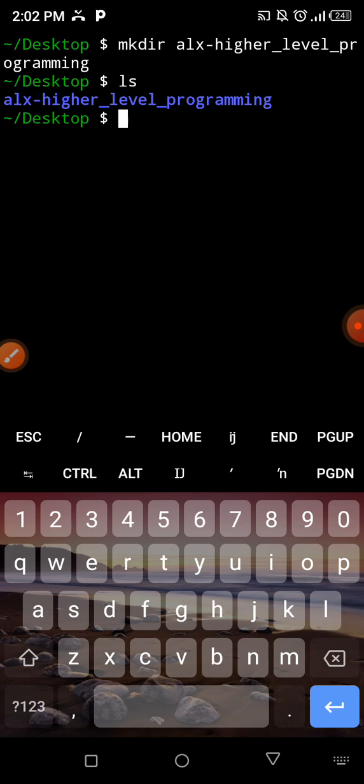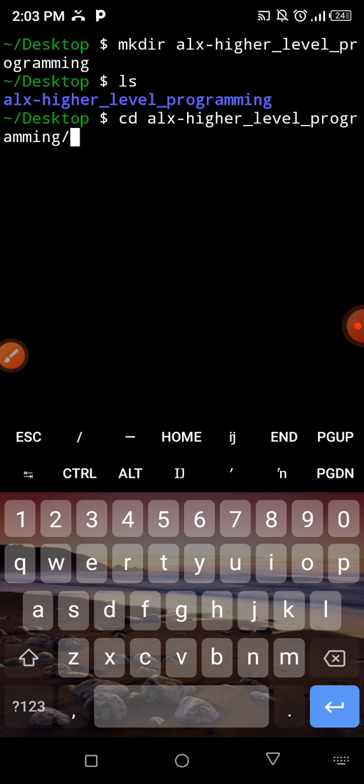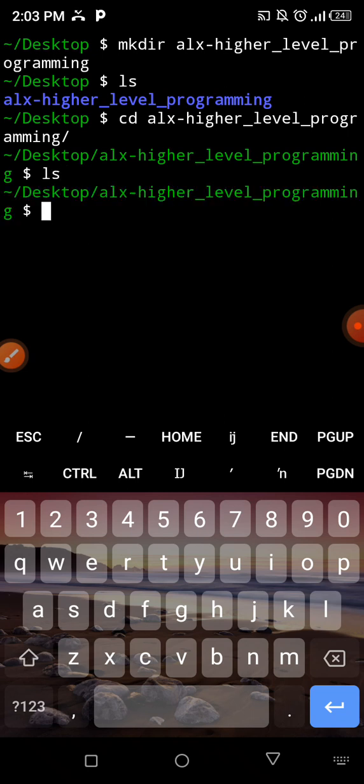When we run ls, we automatically have the lx-high-level-programming directory, which is the repository we are working with. You can discover how to link this to your GitHub repository — I think I have a video on that, or maybe later I'll create another video on how to link your local machine to the server so you work with GitHub from your local machine. Now I'm going to cd into what I've created.